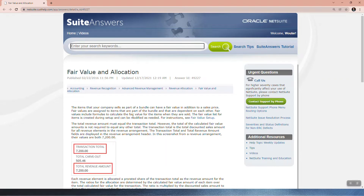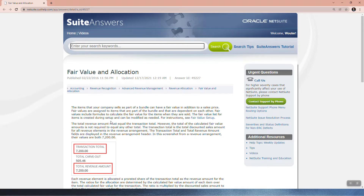The items that your company sells as part of a bundle can have a fair value in addition to a sales price. Fair values are assigned to items that are part of the bundle and that are dependent on each other. Fair values include formulas to calculate the fair value for items when they are sold. The fair value list for items is created during setup and can be modified as needed.